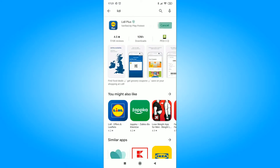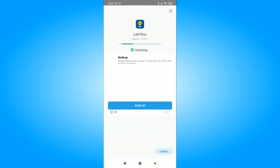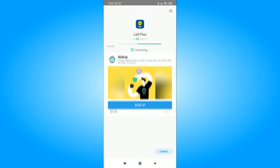Are you wondering how to prepare, install, and create an account in the Lidl application, i.e. Lidl Plus? In this video, I'll show you how to set up the Lidl app.